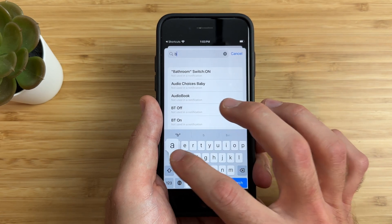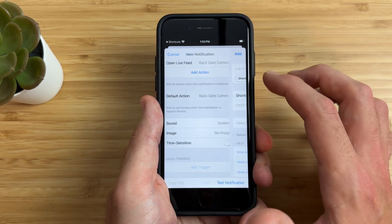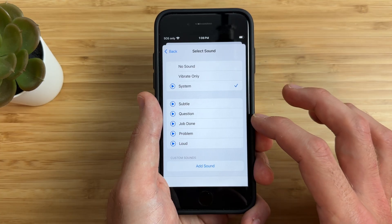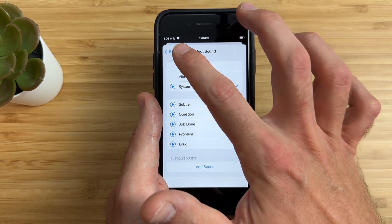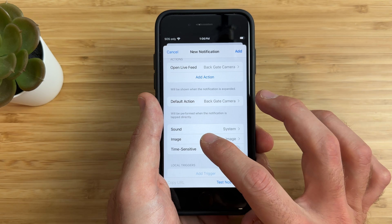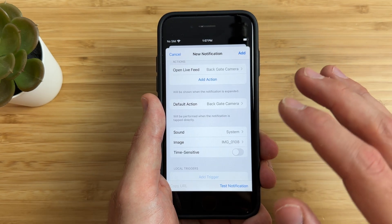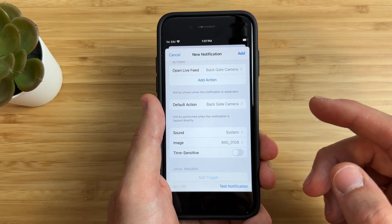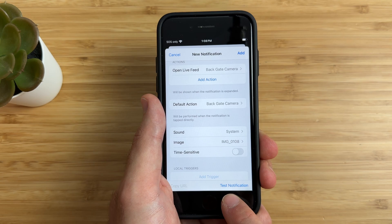Because I just have one action, I can actually set the default action to run this shortcut automatically when I tap on the notification. What's really cool is that you can have a custom sound play whenever the notification comes through and even add a custom image. So I'll choose a backgate image I have here. Now that everything is set up, let's go ahead and test the notification to make sure everything runs correctly — I'll tap the 'Test Notification' button right here.